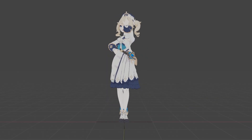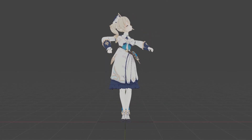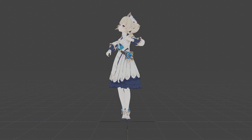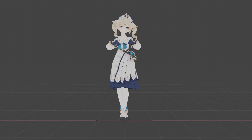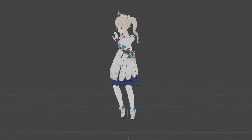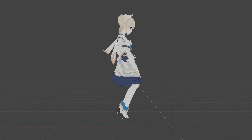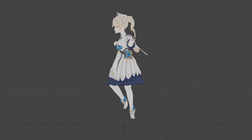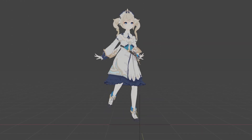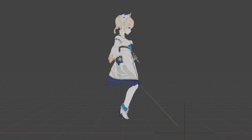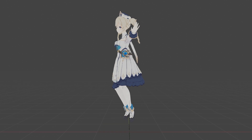Hey guys, I'm Dirks, and in this video tutorial, I'll teach you how to make more realistic cloth physics for your MMD models. In this case I'm gonna work with this Barbara model from Genshin Impact. For now, we are gonna focus on her dress — accessories and hair will be for a next video. Let's start.